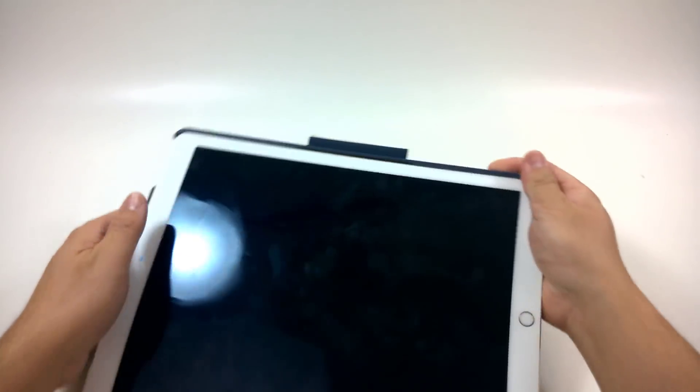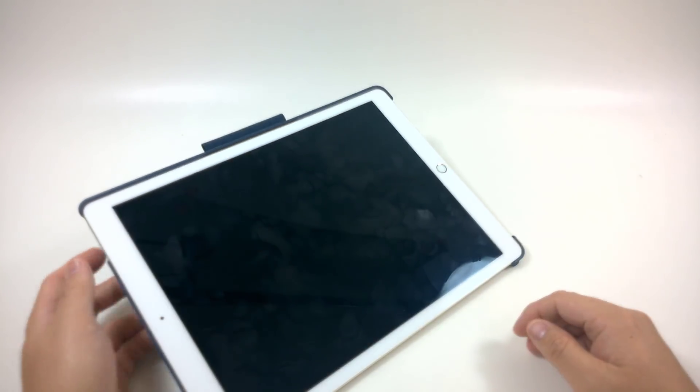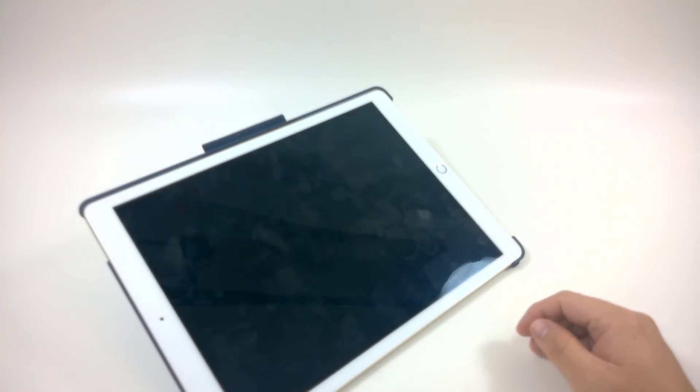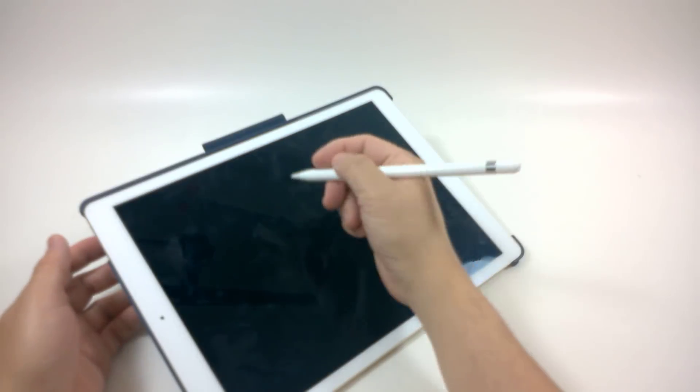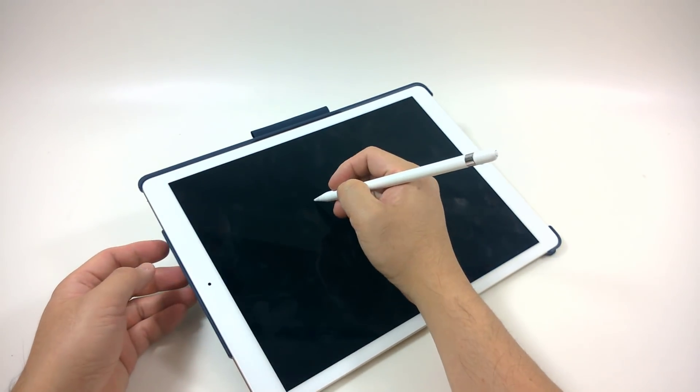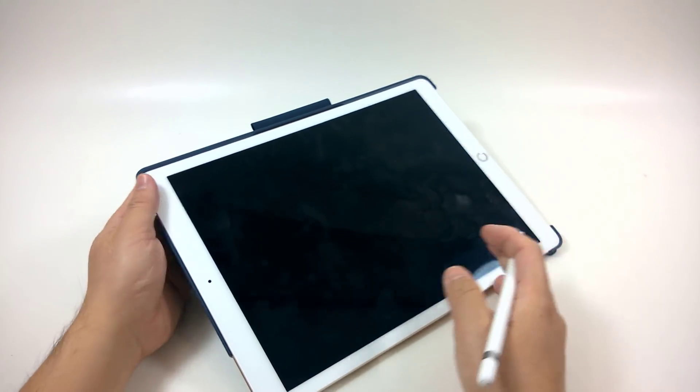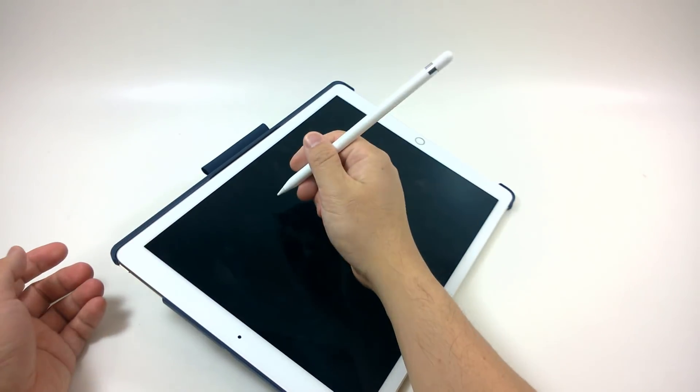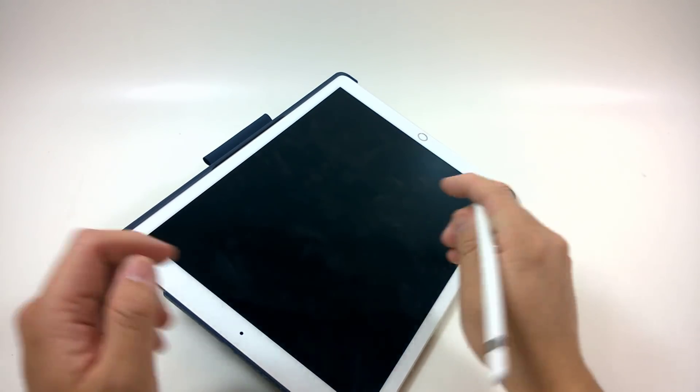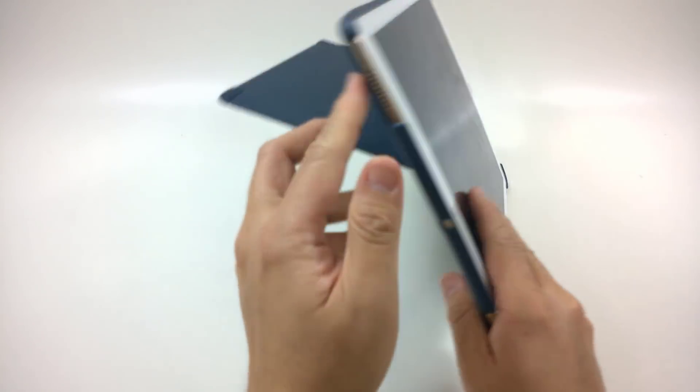If I have my pencil out here, I can use it to draw on here and have it at a nice comfortable angle.